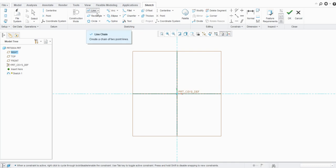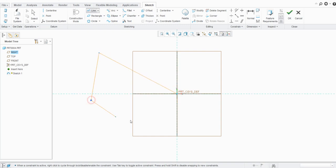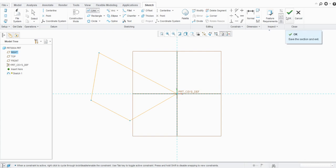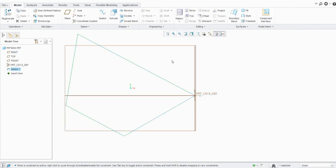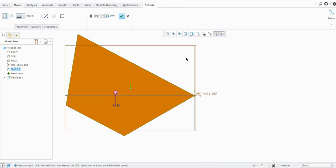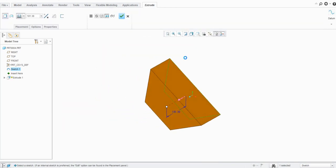We need the first option, line chain, so press Enter from the keyboard. You can see the line command is activated and now we can create a line chain like this. Let me exit this and create one extrude. I will use Control+D.